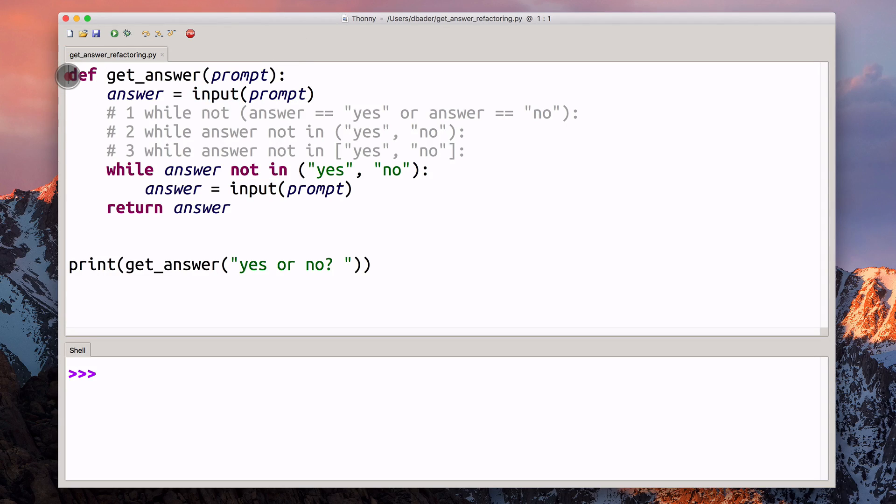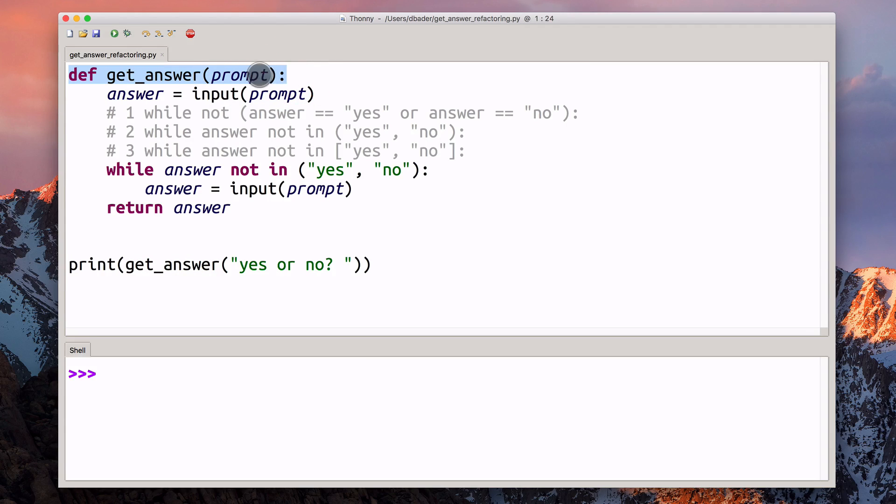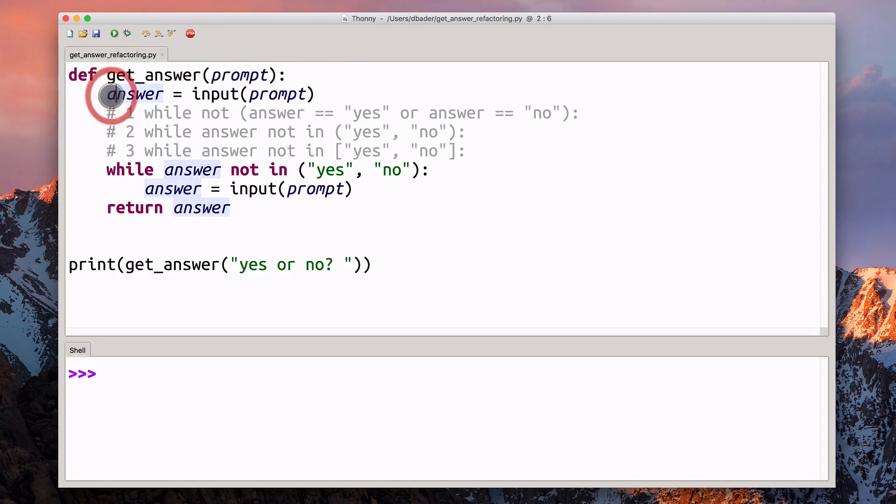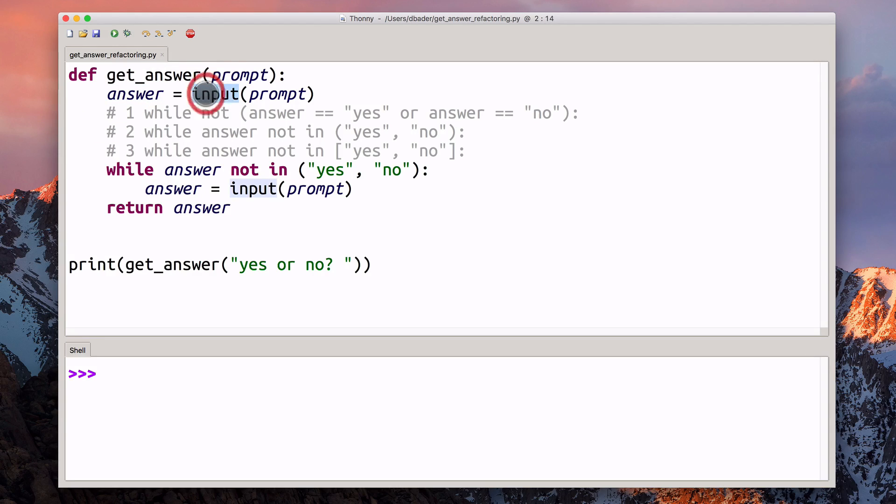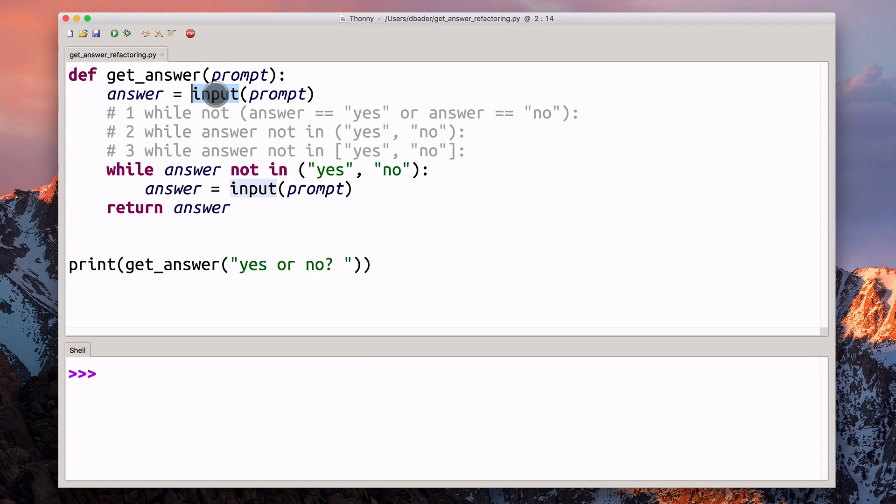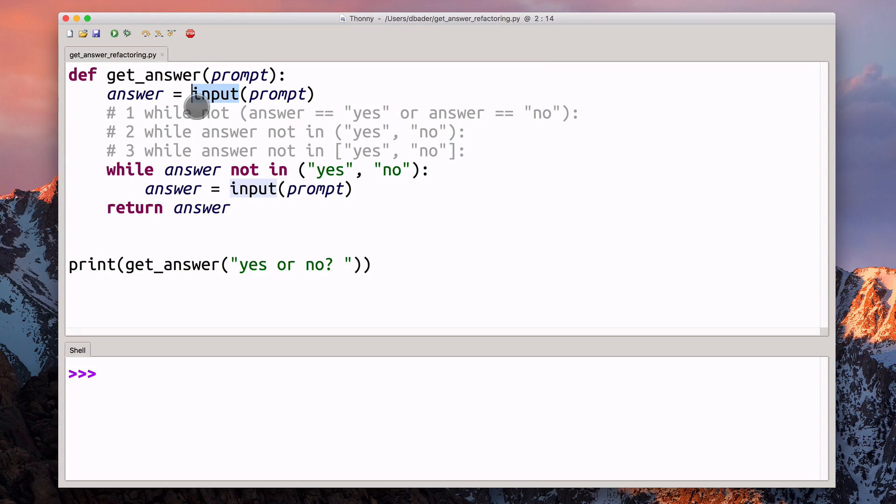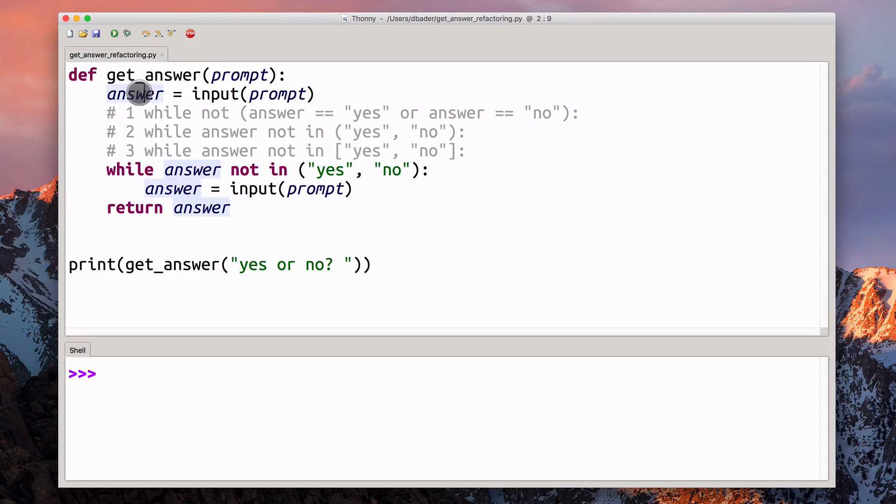What do we have here? This is a Python function called get_answer. It gets one parameter called prompt. In the first line inside this function, we're using the built-in input method to request user input. This switches to interactive mode and I have to do a bunch of typing, hit return, and then we get the result of that, what I typed in, stored into this answer variable.